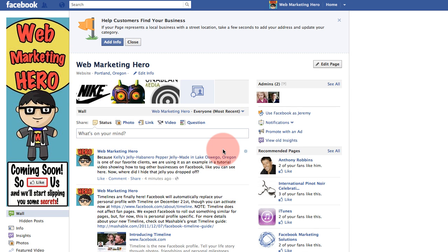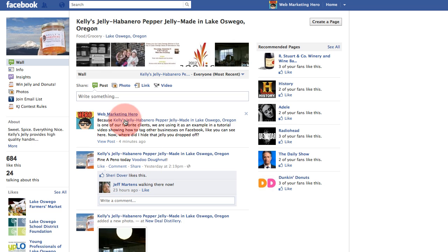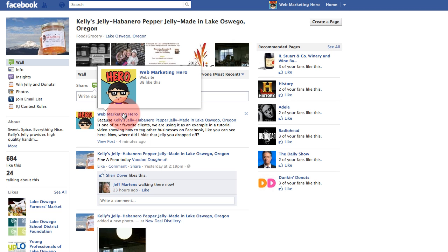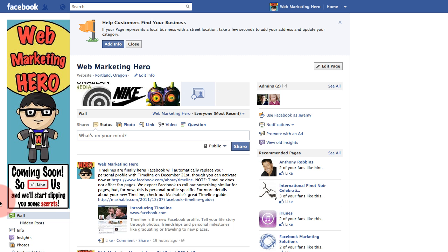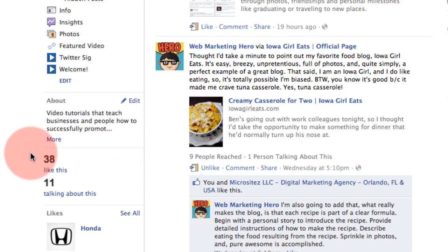The reasons why you'd want to tag another business are to thank them, to expose your fans to that business, and as we just saw, to get your business in front of that business's fans. When another business tags you, it also helps you out — it means they've exposed your business to all of their fans and think what you're offering is valuable. It also helps your "talking about this" count go up, and as a bonus, all admins get notified via email anytime someone tags your business, so you can always stay up on who's tagging you.